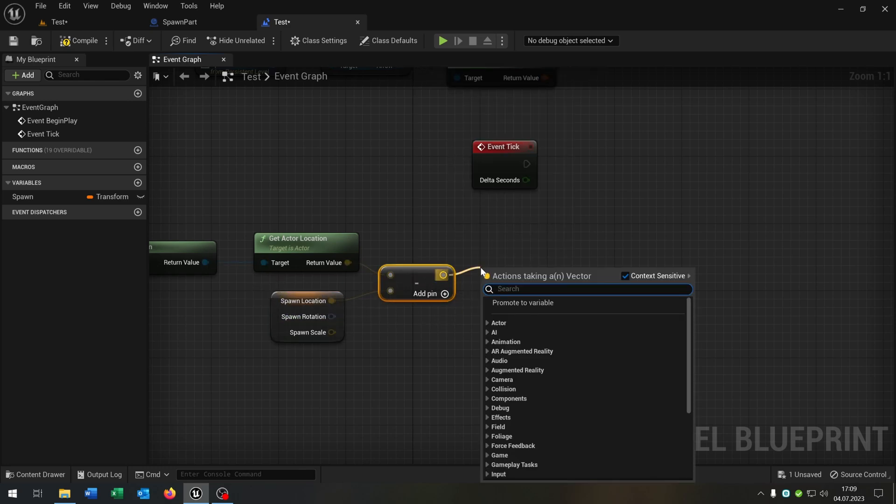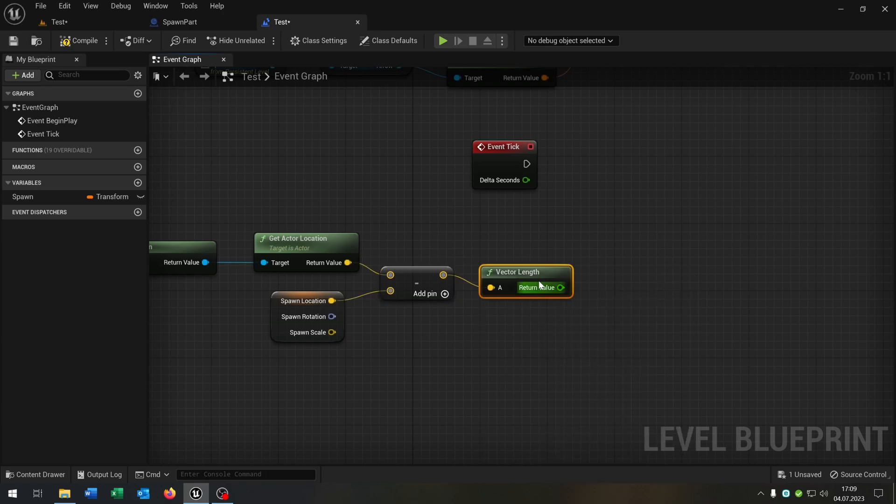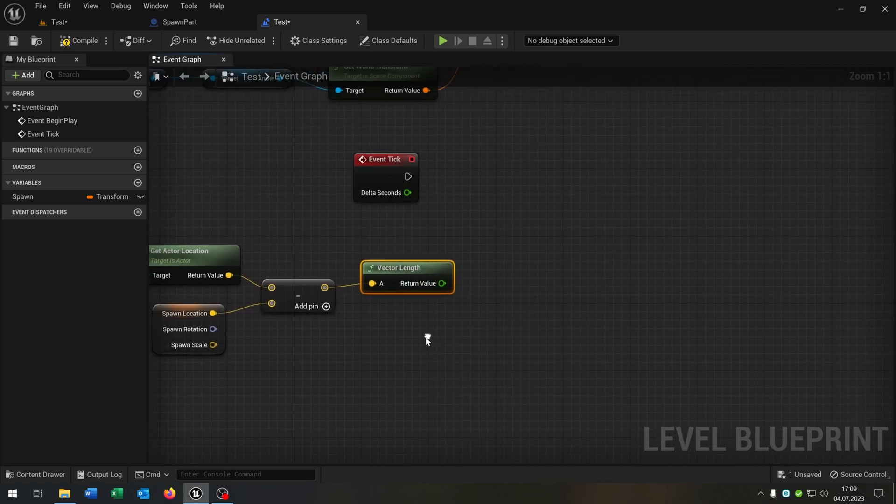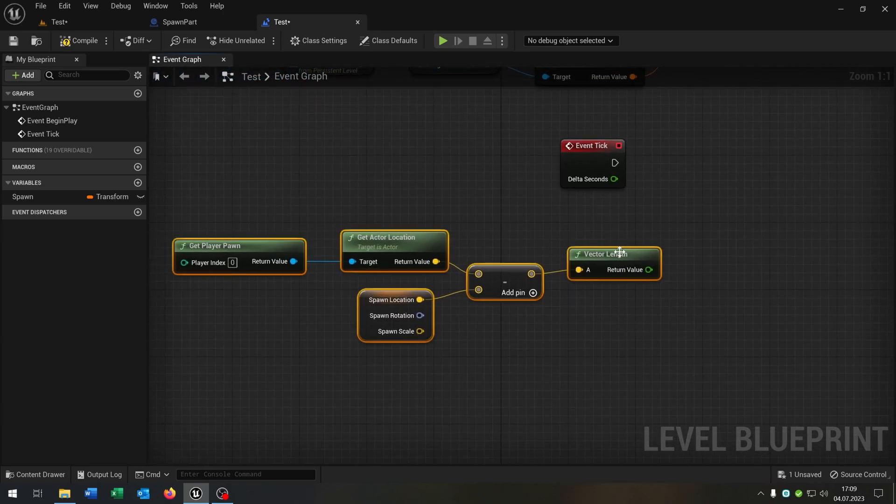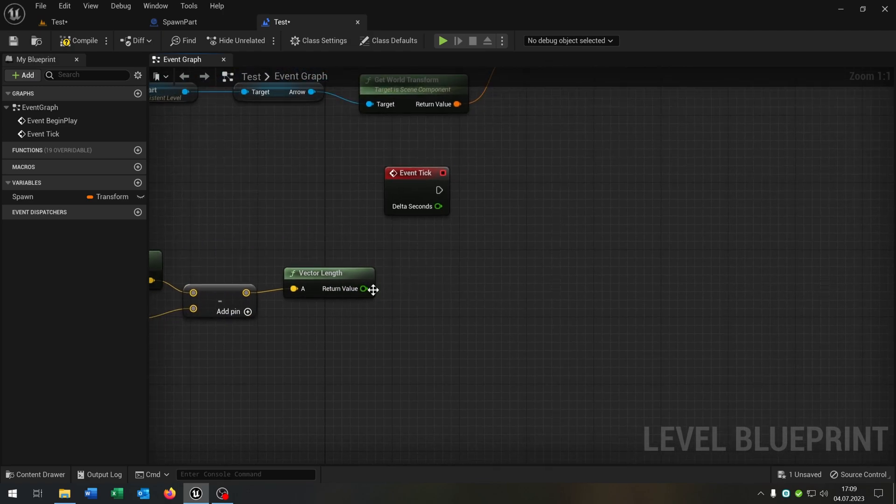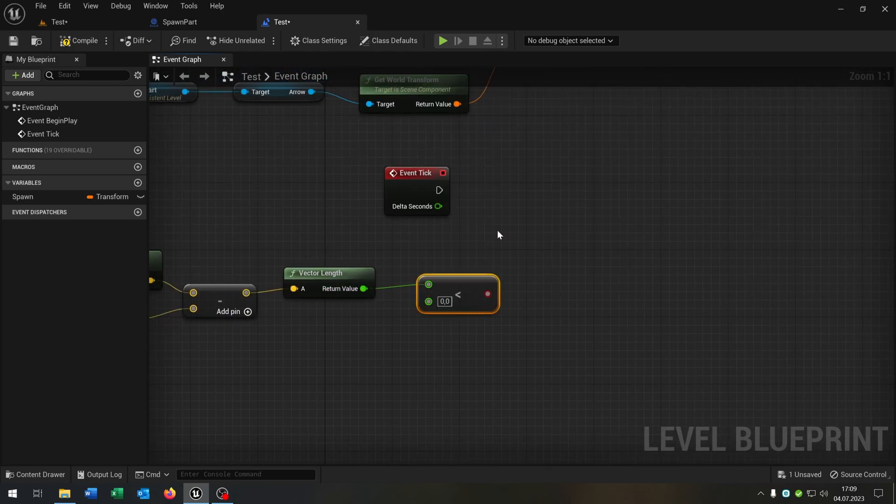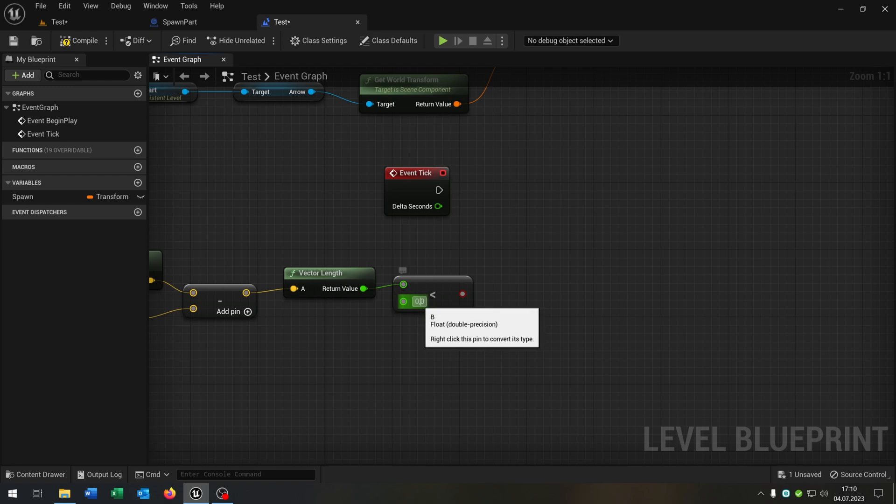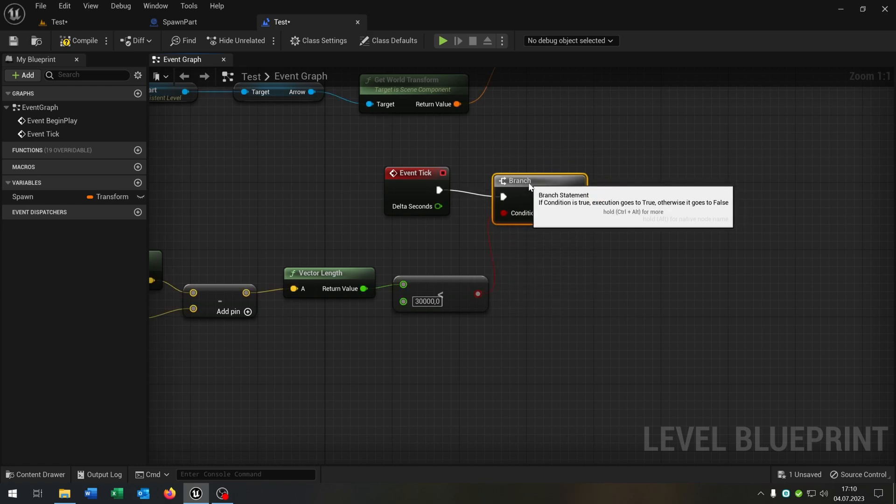We go from the vector and subtract from the location. We get the length, so the vector length. Pull this out a little bit. Then we say less. Then I recommend the value of 30,000. Then we need a branch to ask like that.